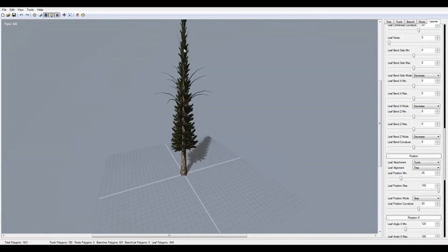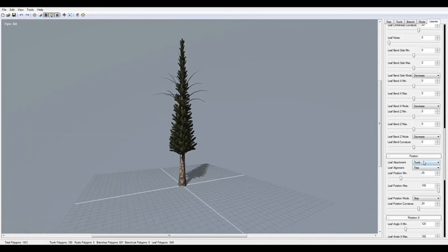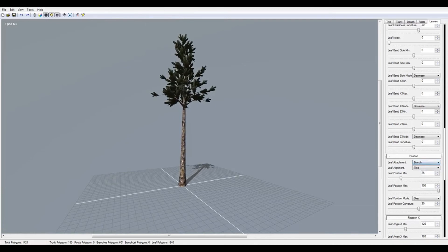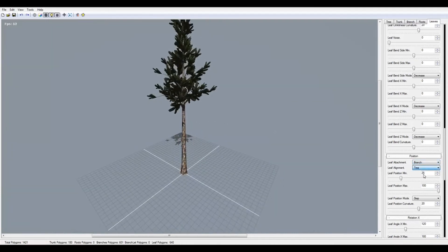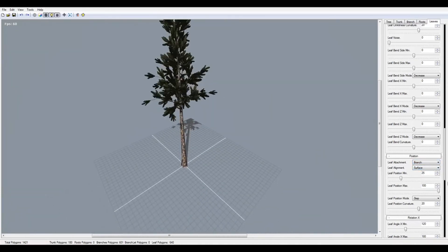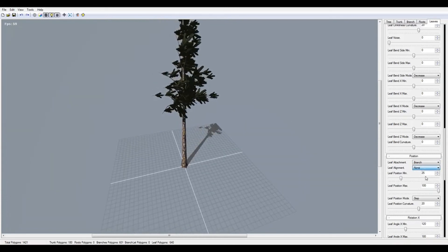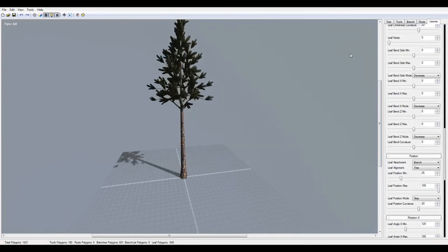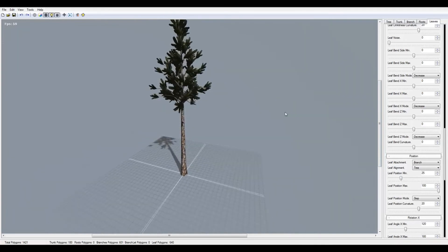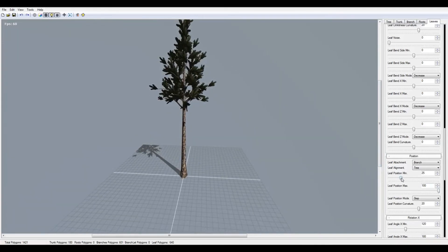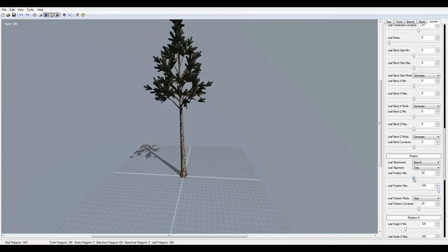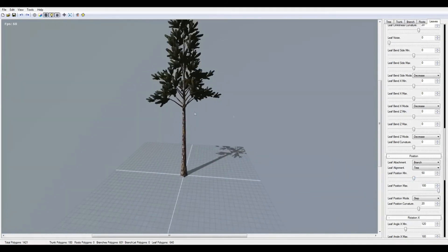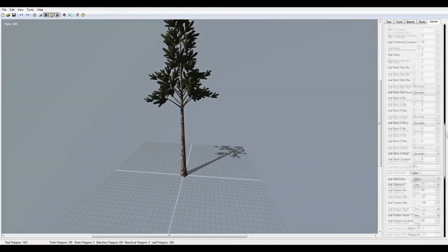I'm going to set the leaf attachment to branch or branch on the trunk. I don't want it. I want to branch. Define the circumference and norm and tree. I prefer tree reposition minimum and max.